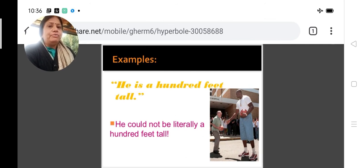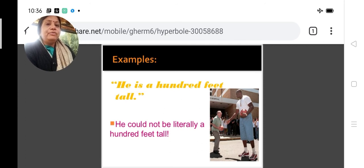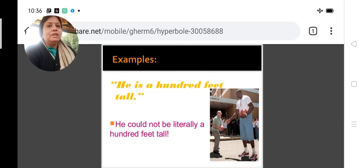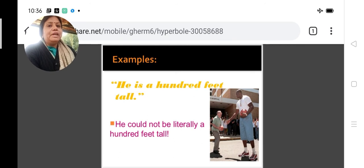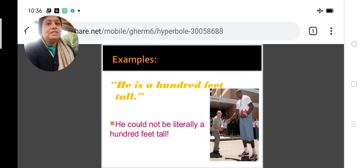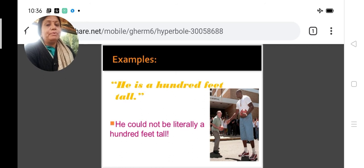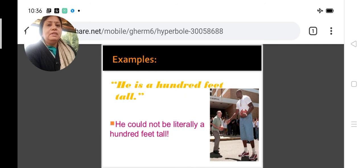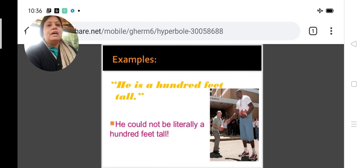Another example of hyperbole in the same poem is that he says if anyone finds a lady who is beautiful as well as loyal, going to that lady will be compared to a pilgrimage. It is hyperbole when he says that finding and approaching that lady who is loyal as well as beautiful is a pilgrimage. These are examples of hyperbole.